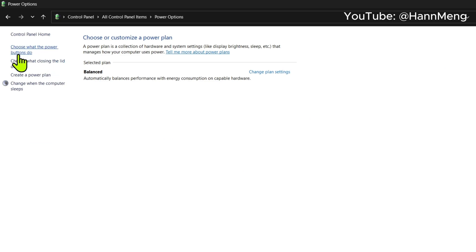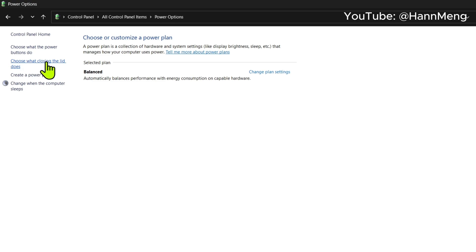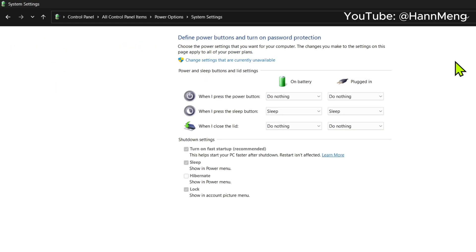And here choose what the power button does or any one of them. We want to choose what closing the lid does.